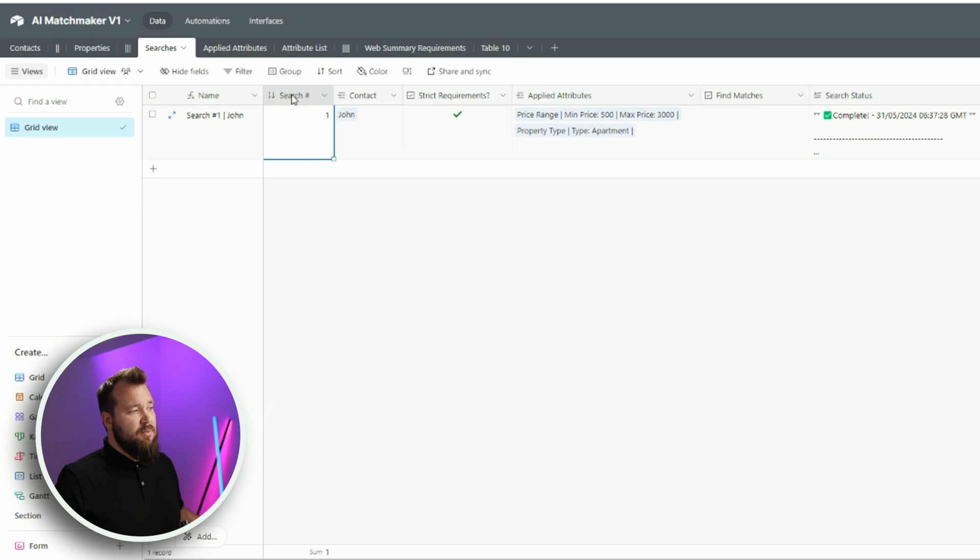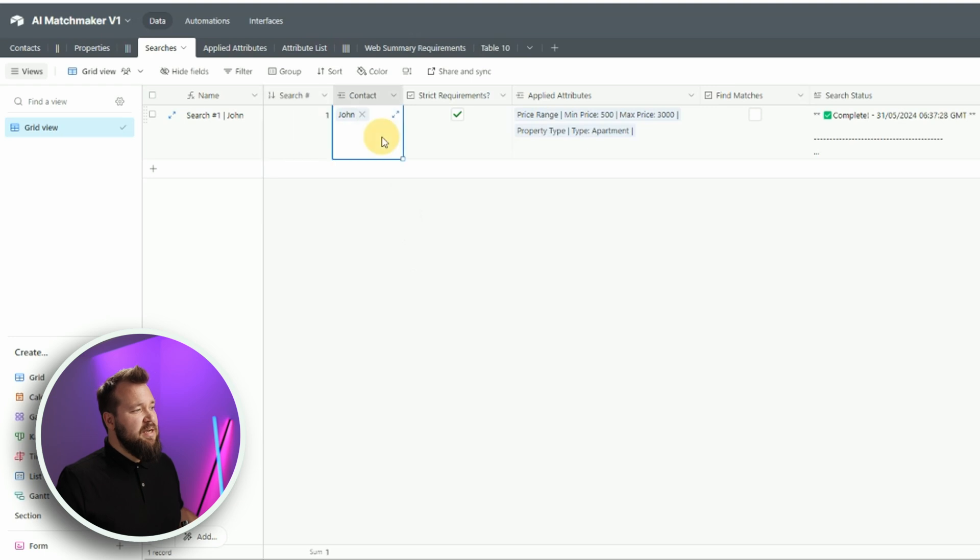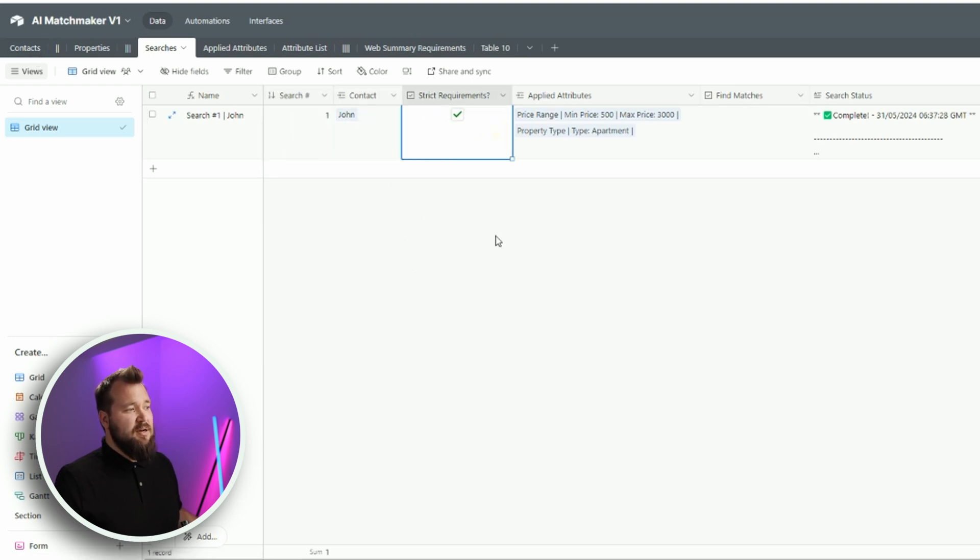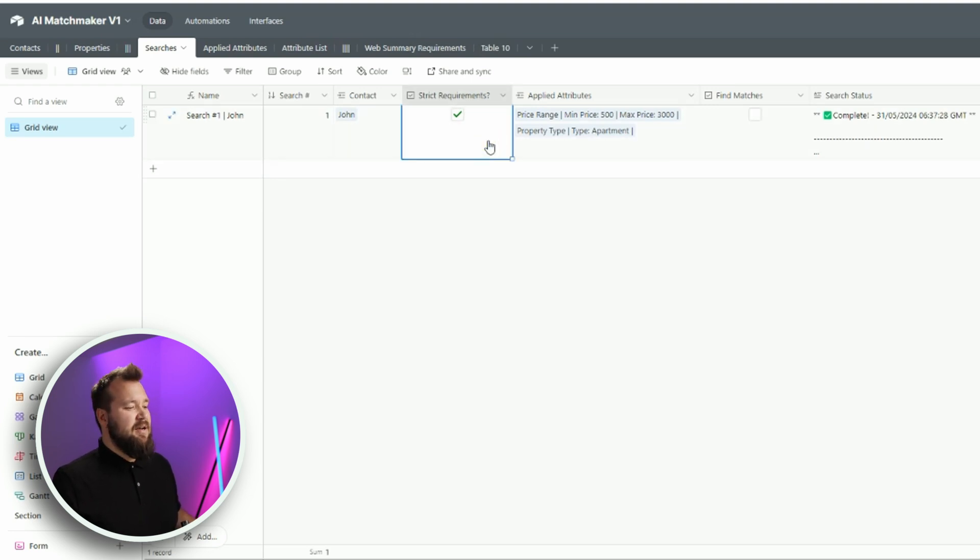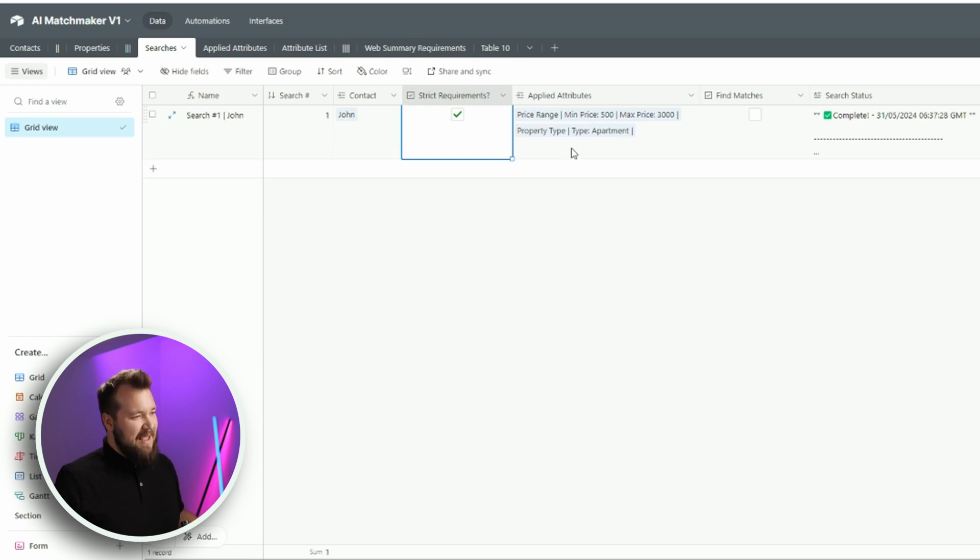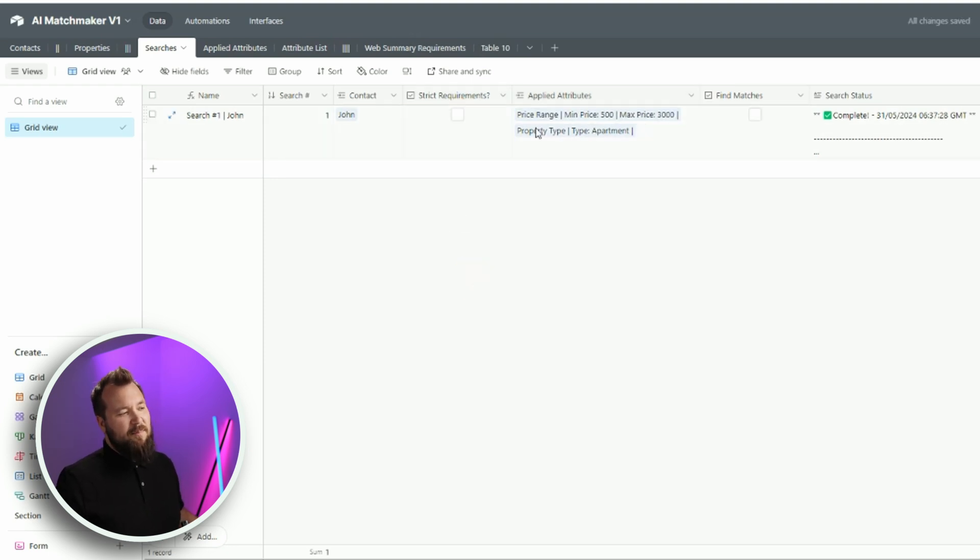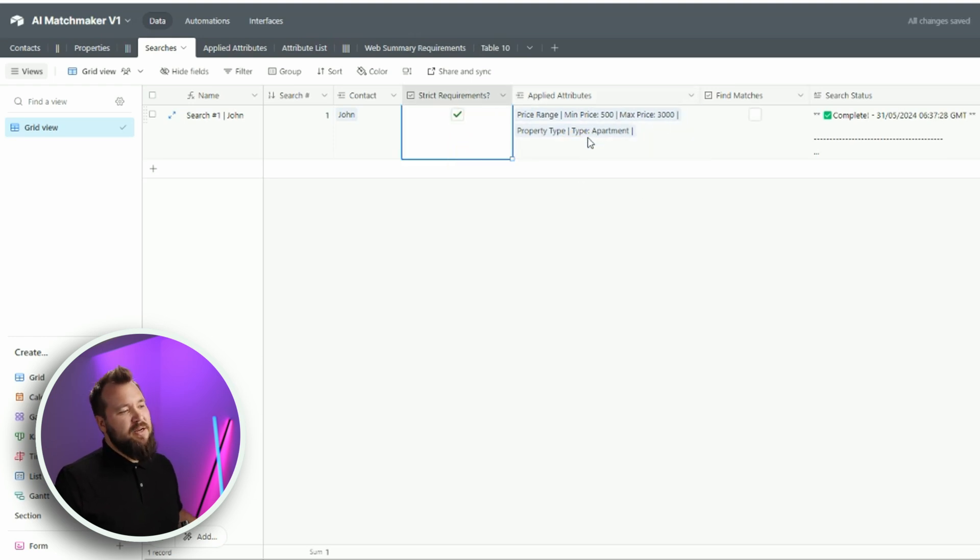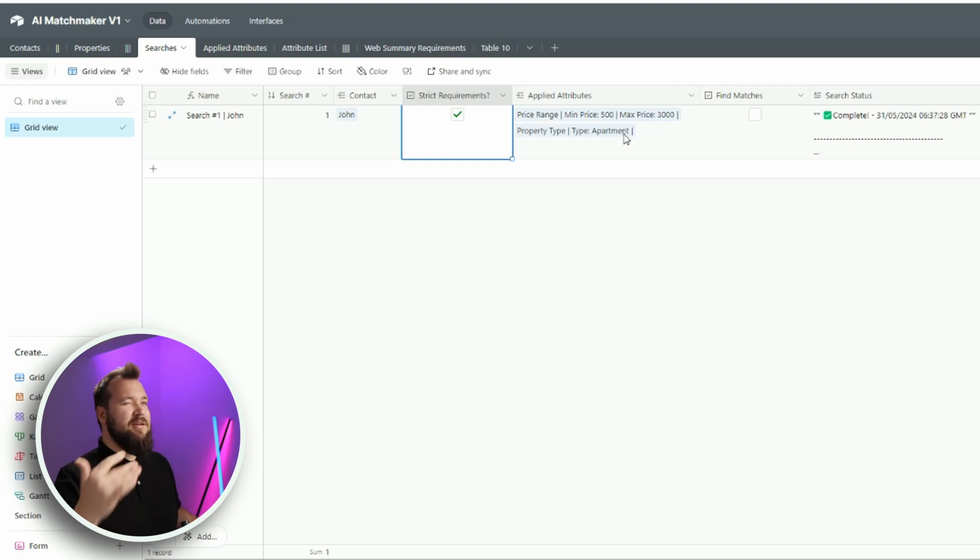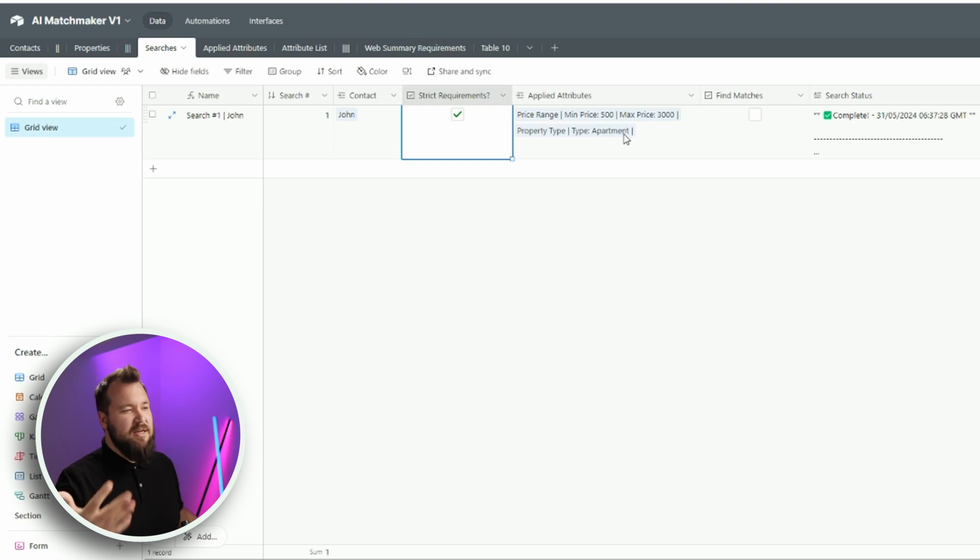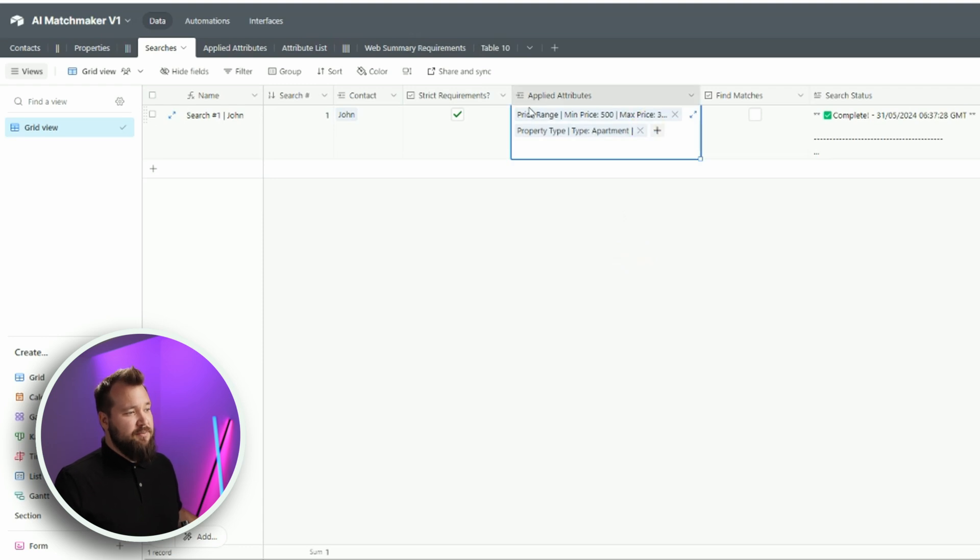Just a name where I'm concatenating the word search with the search number, space, pipe, space, and the contact name. Really straightforward. The search number. Search number one. This is another number field. So again, nothing really crazy. We have a link back to our contacts. We have a strict requirements checkbox. Basically, this is a preventative measure for AI to take our applied attributes seriously.